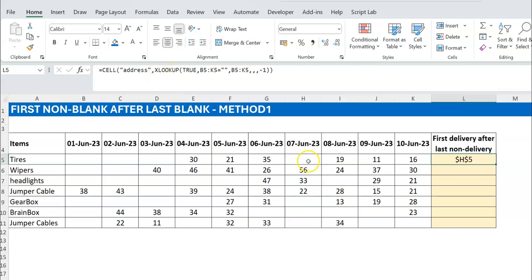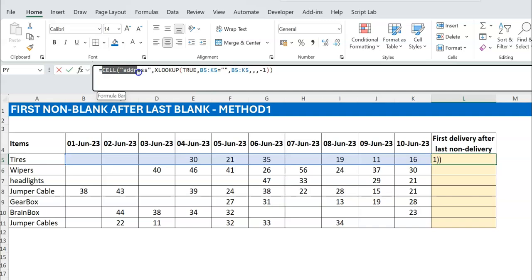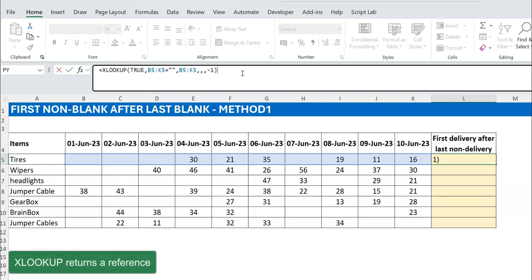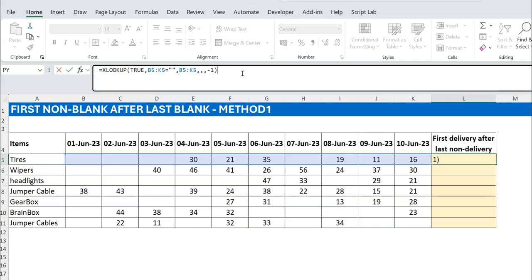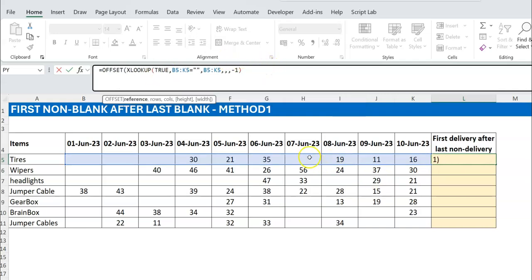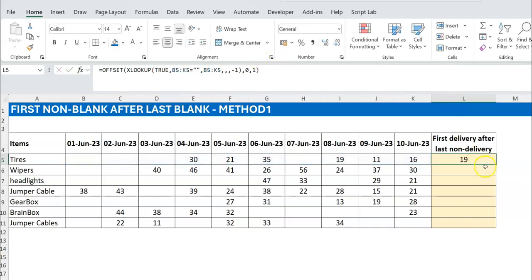XLOOKUP doesn't just return a value — it returns a range or reference, which is why CELL ADDRESS works on it. Now that we have the last blank cell, we simply use an OFFSET function — the 'forbidden function' as some call it. We offset by zero rows and one column to step one to the right. Everything looks correct as we take the formula down.